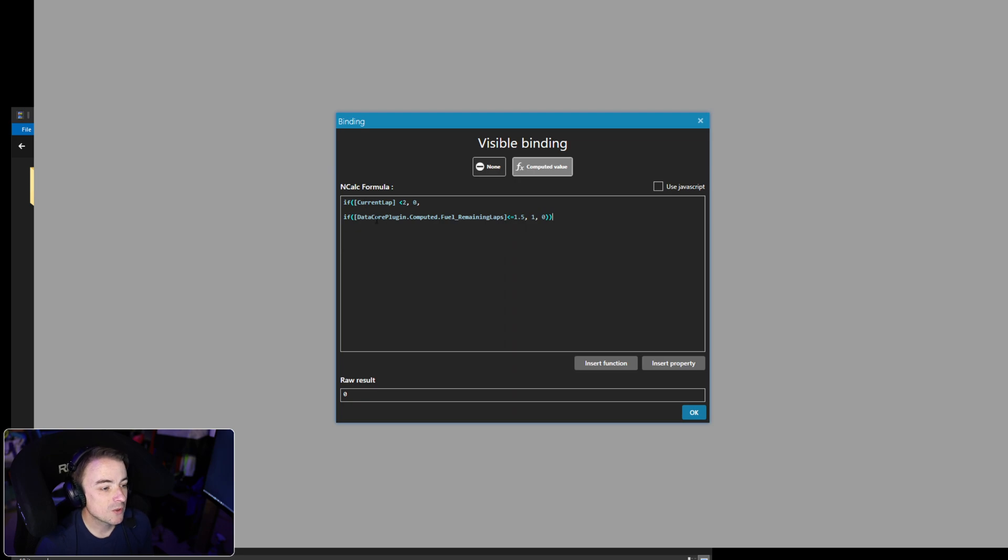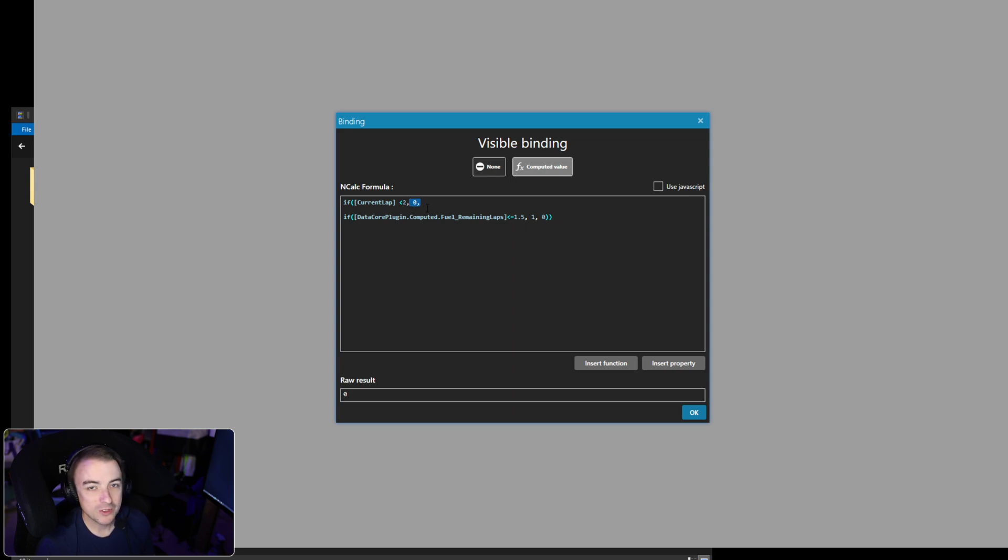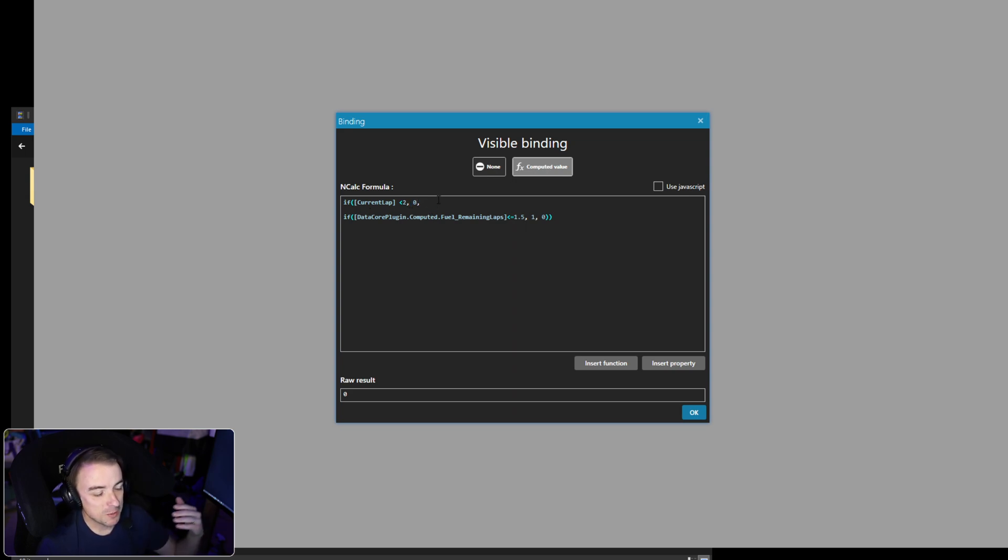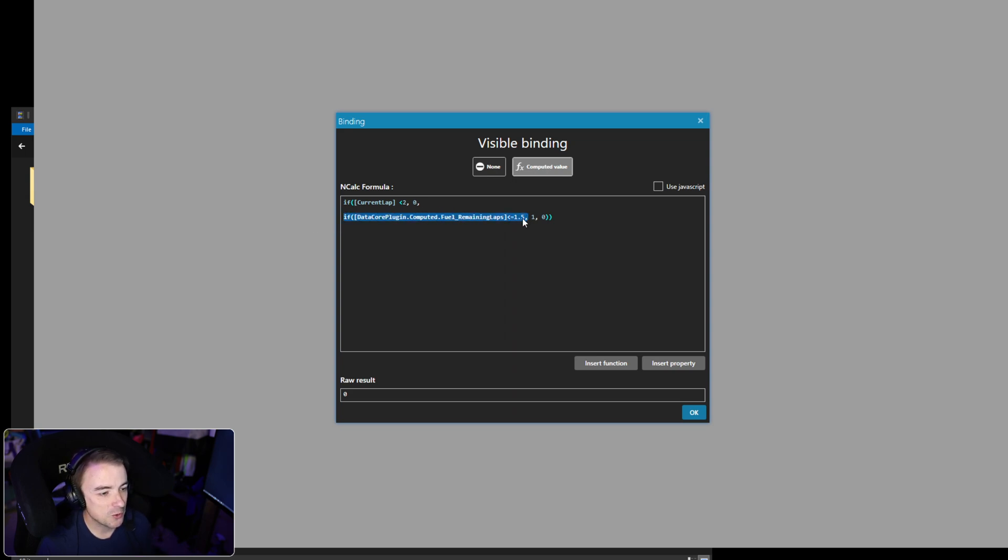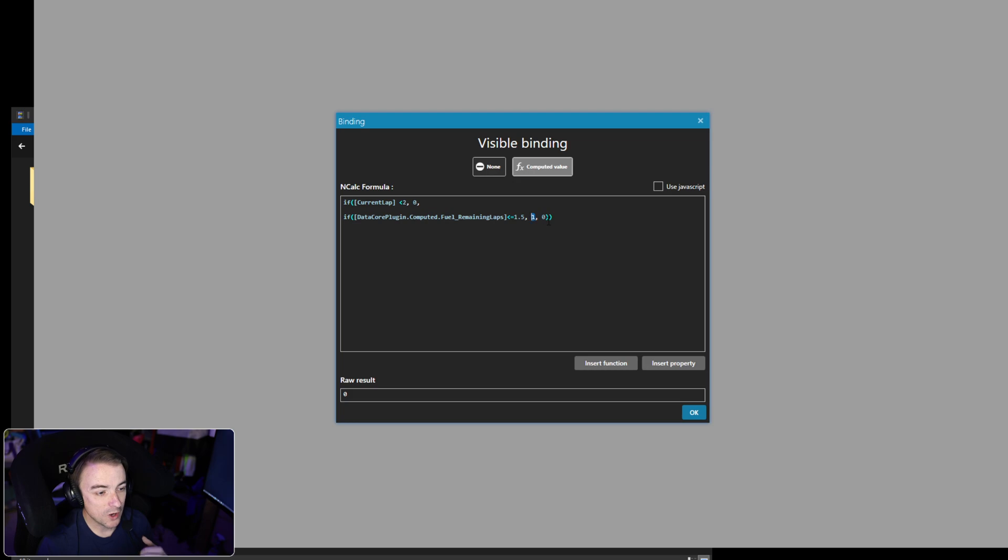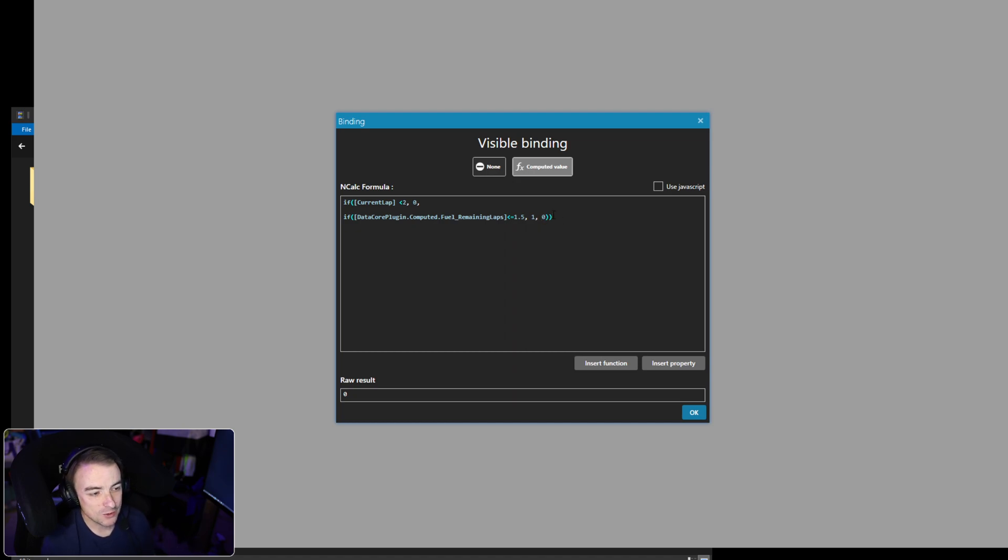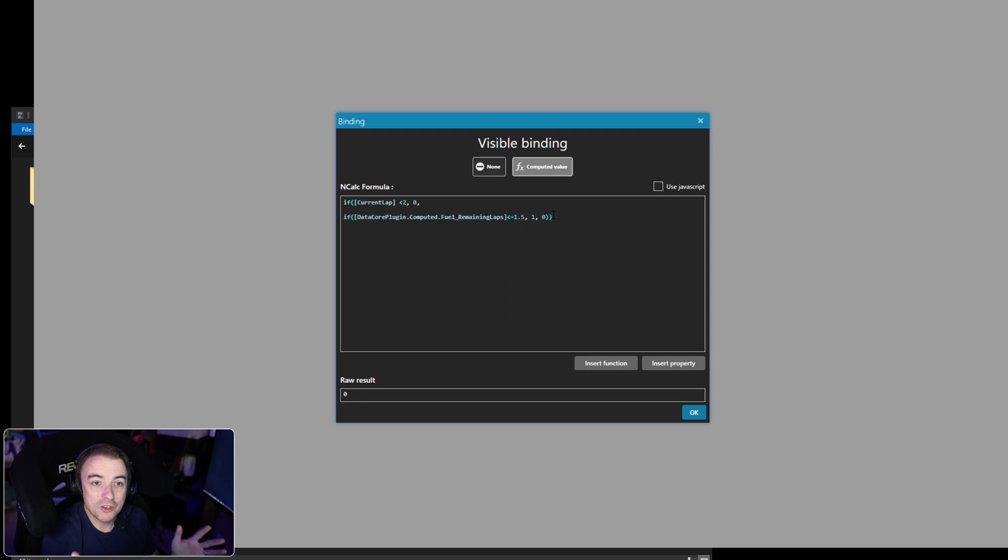So basically what this function is doing: it's going to look to see if the current lap is less than two. If it is less than two, we are not going to display this red alert box. If it is more than two, we also want to check to see if our fuel laps remaining is less than or equal to one and a half laps. If that part is true: one, we want this red alert box to be on. If it is still not true, we want it to return a zero so this alert box does not pop up.